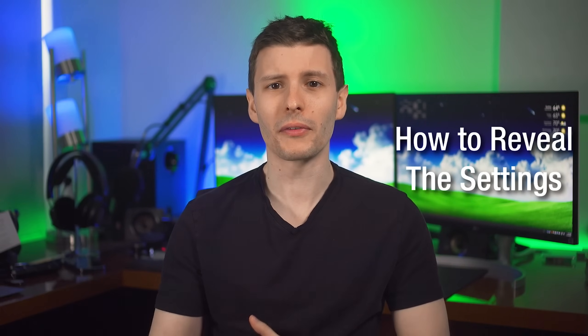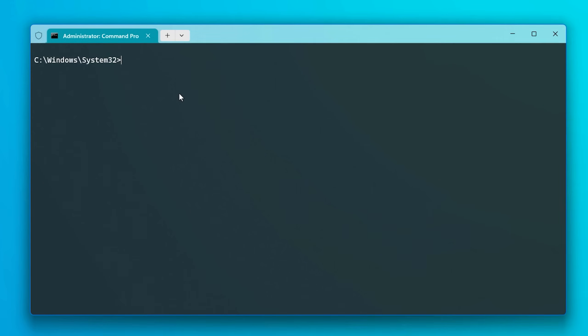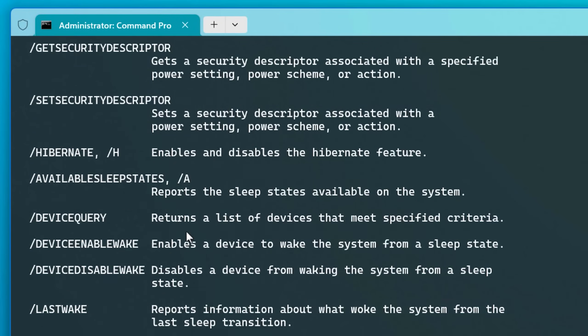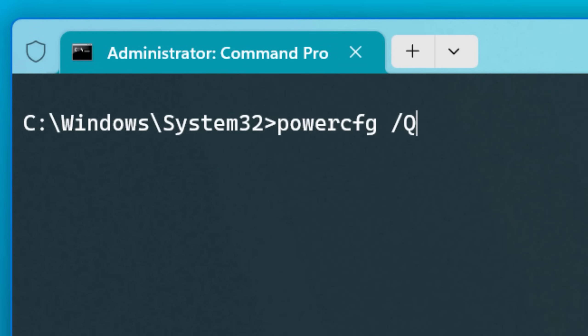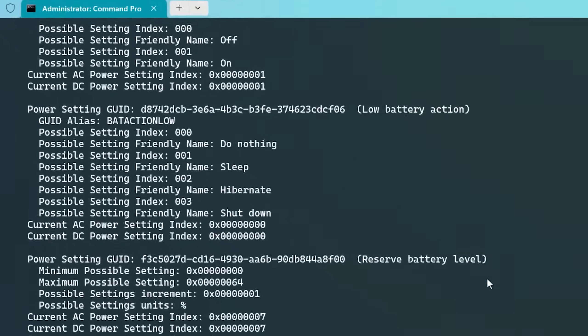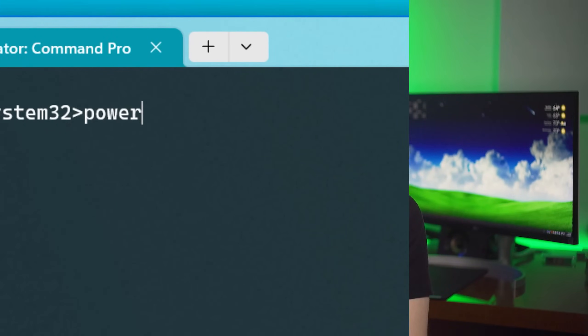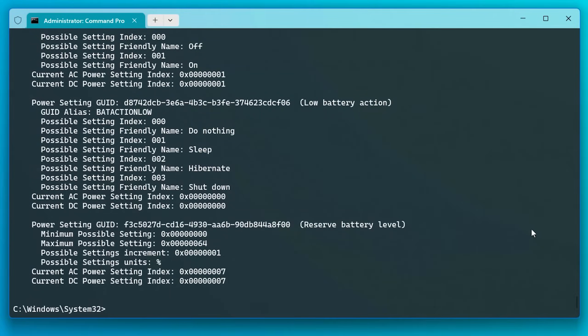Before we go into some of the specific settings, let me show you how to enable them, though it is a bit involved. To simply see a list of all the hidden settings and their current values, we can use the powercfg command in the command prompt. Normally the parameter you'd use to see the current settings is the /query parameter, or /Q, which shows a list of the different settings, the possible values, and the current setting for plugged in versus on battery. But that /Q command still only shows the settings that are already viewable in the GUI. So instead, we need to use an even more hidden command that is not even listed in the list of commands, which is /QH. And this will show you all the settings, including the hidden ones.